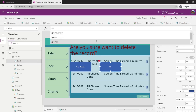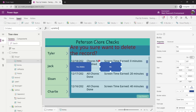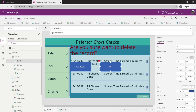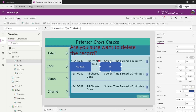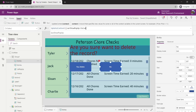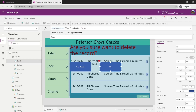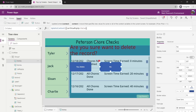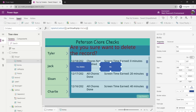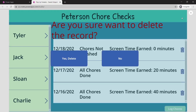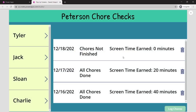What if somebody doesn't want to delete — it was a mistake? All we need to do for the No button is update the variable so the screen goes away. So: UpdateContext( { varShowPopup: false } ). That way this screen will disappear without deleting anything. Let's see if this is actually working — 'Are you sure you want to delete the record?' I say no.